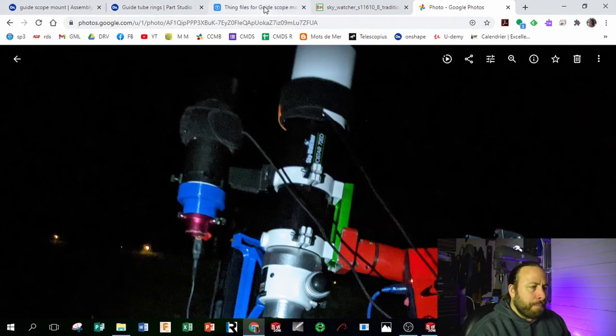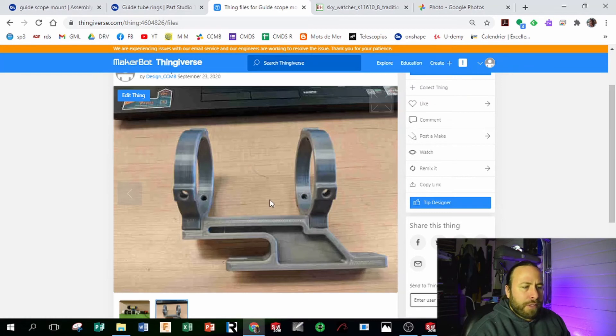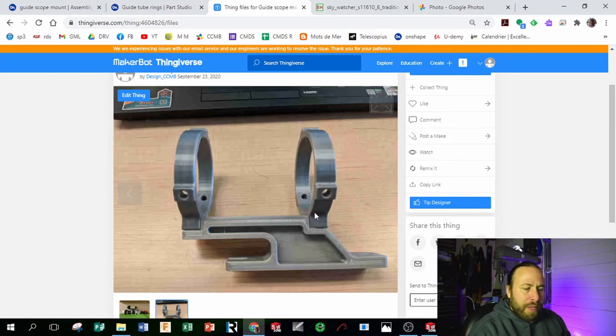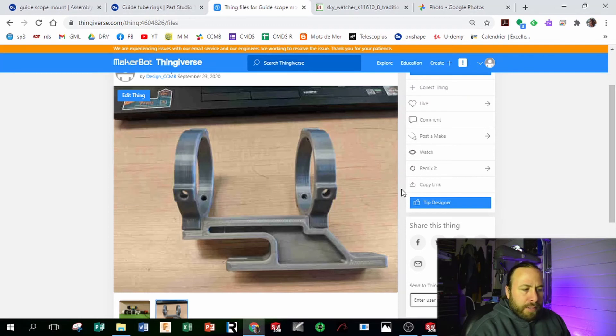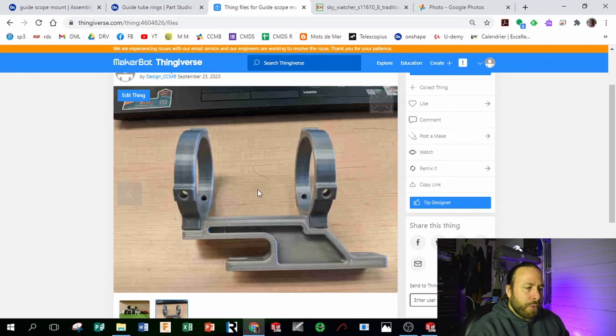And the design is available on Thingiverse. So I uploaded that in September and it's there for you guys if you want to download that and use it.